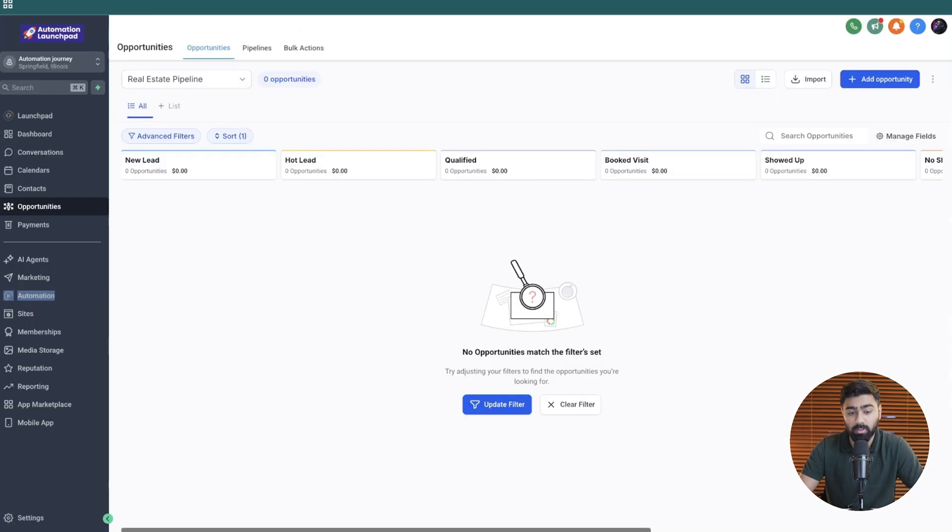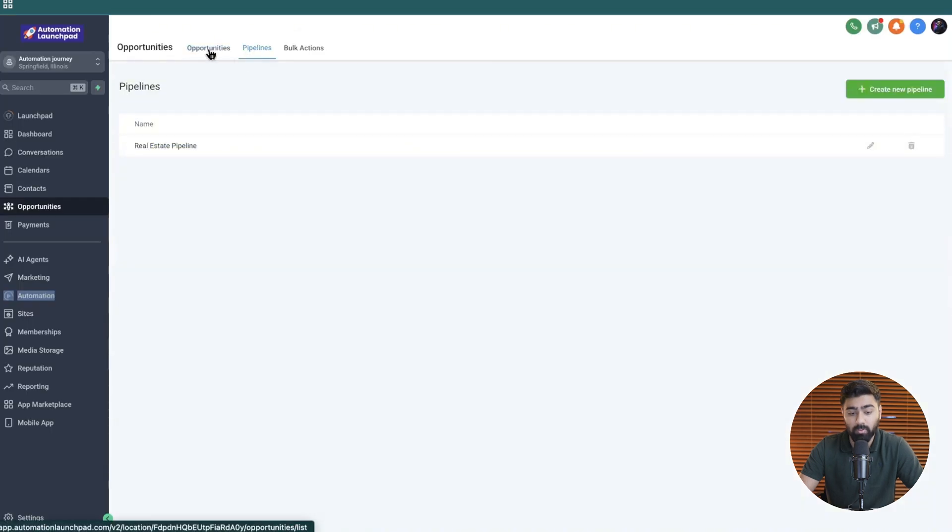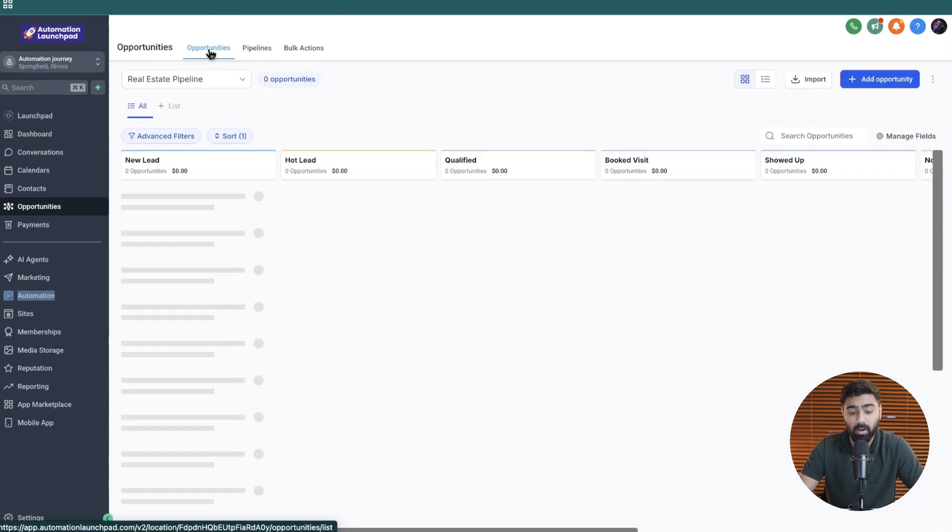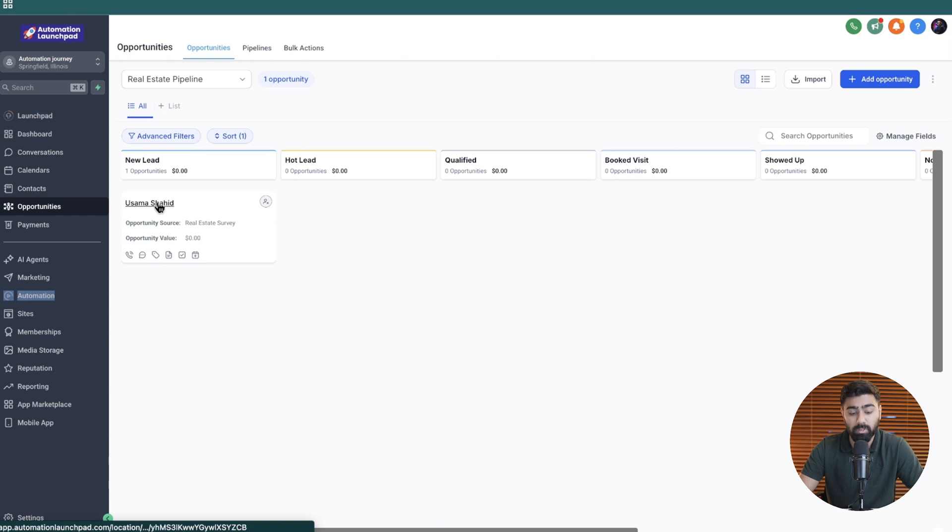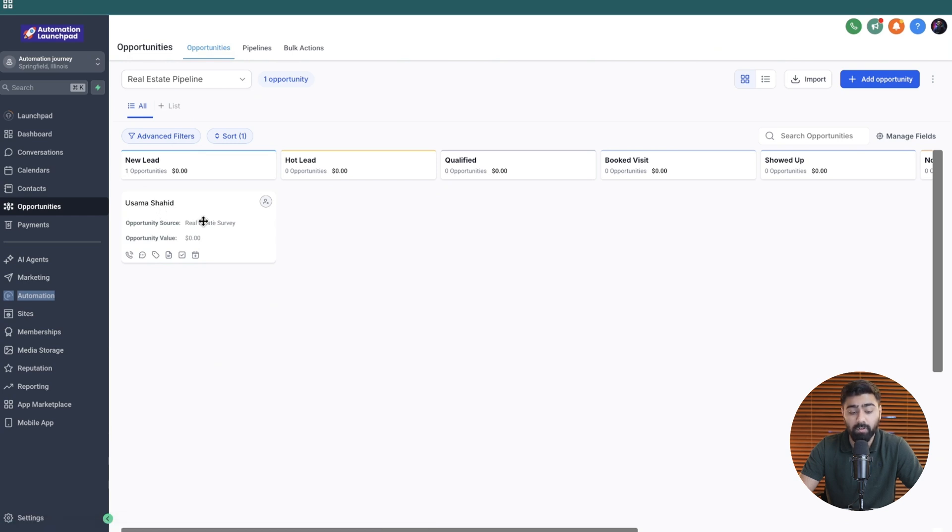This will just take a couple of seconds and once the survey is filled I'm going to do a quick refresh and we should be able to find our opportunity right here as you can see. You can see my name here because we set it to the contact name and then we also have the opportunity source which is the real estate survey.